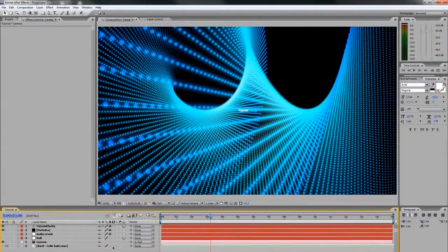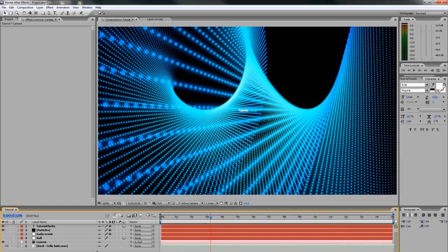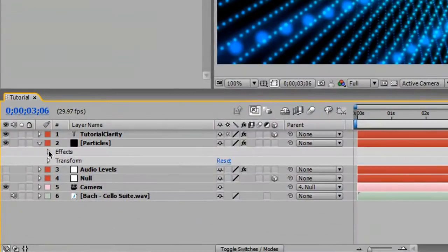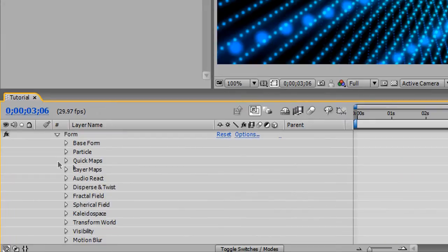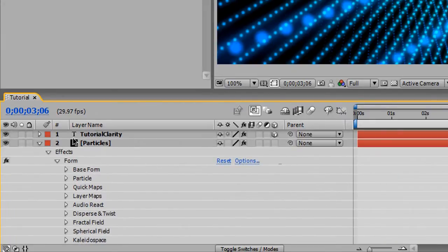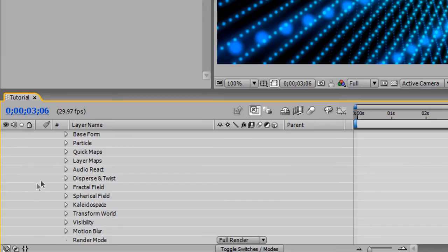Now we're going to be applying some random twisting effects to our particle layer. This is always the fun part. You go to form. I mean, it's all fun in my opinion. You just bring it down. Particles, effect, form, disperse and twist.